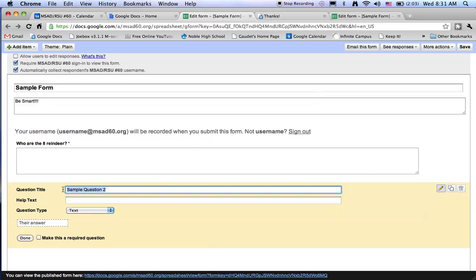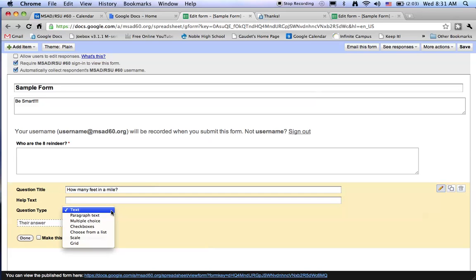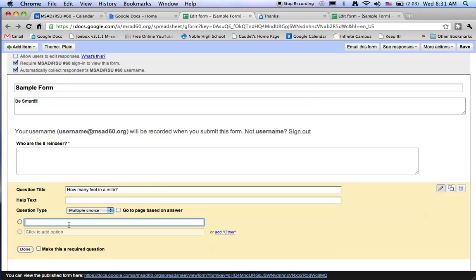So let's try a different kind of question. Let's do a multiple choice. And the type of answer will be a multiple choice. So let's put some answers in.